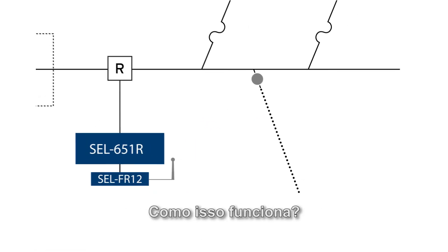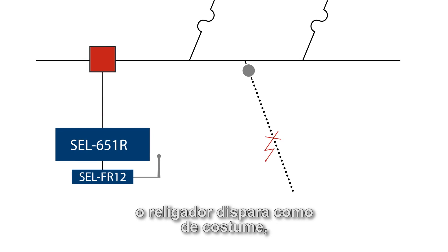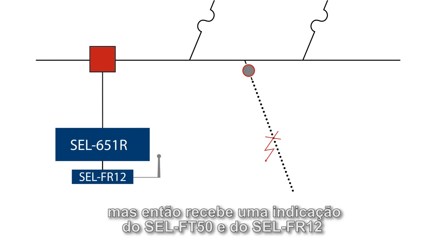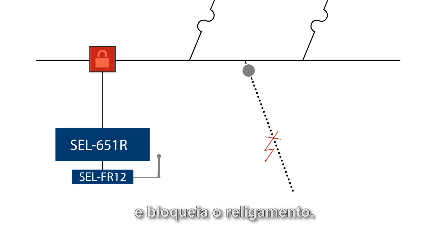How that works is the recloser trips as usual, but then it gets an indication from the FT50 and FR12 that the fault was on the underground section and it blocks reclosing.